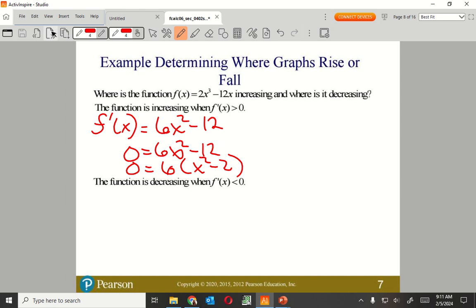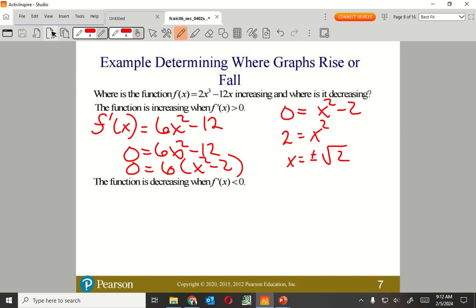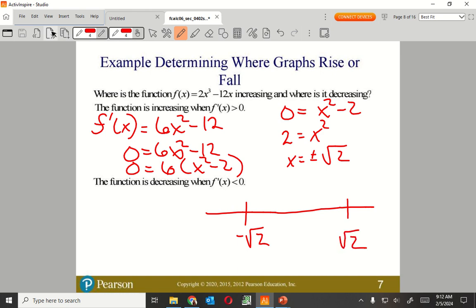If there's a 6 out front, I can divide both sides by 6 — it becomes 0, so that 6 goes away. Now I have 0 equals X squared minus 2. Adding 2 to both sides: X equals plus or minus the square root of 2. So I have two critical points where the function changes.